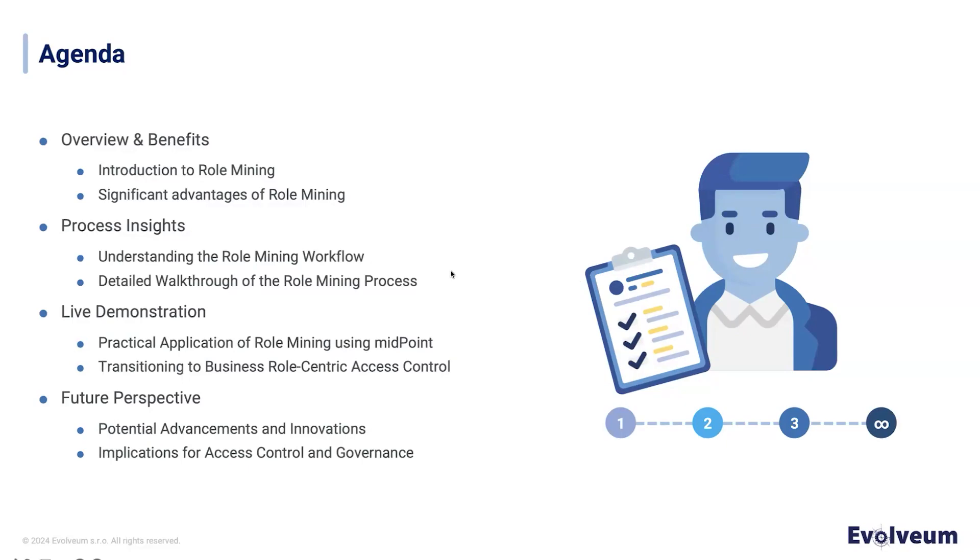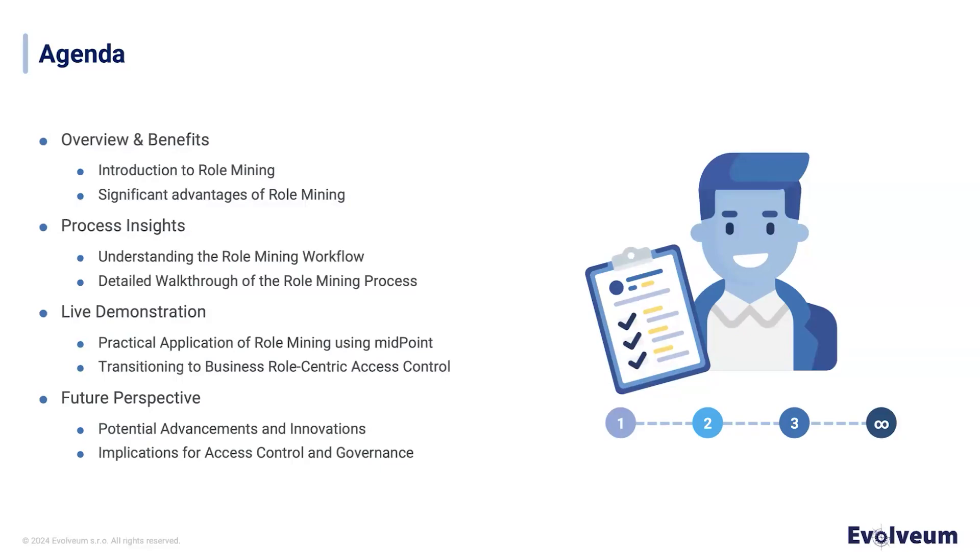We'll take a close look at a detailed walkthrough of the role mining process within Midpoint, exploring each step from clustering and pattern detection to refining business role candidates. We'll show a live demo illustrating how role mining works in practice in two different scenarios. And finally, we'll explore the exciting prospects and potential advancements in role mining technology.